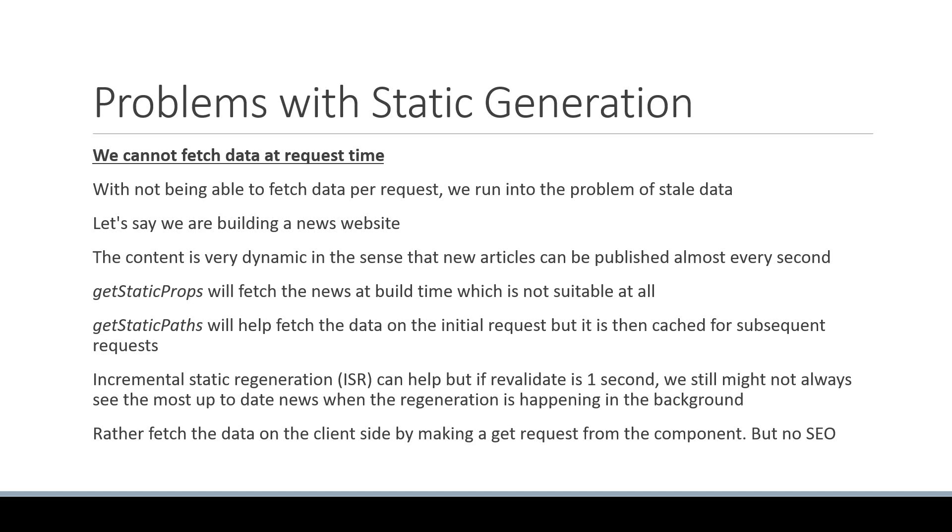So the first problem with static generation is that we cannot fetch data per request and pre-render.